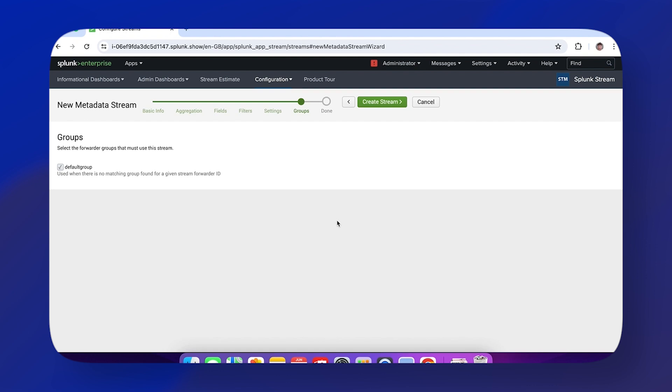Our final page is Groups. In your environment, this should look more impressive than this demo—we've just got one group, but you should have 10-15 depending on your environment size. This is where you tell the search head to notify specific forwarders about this configuration.